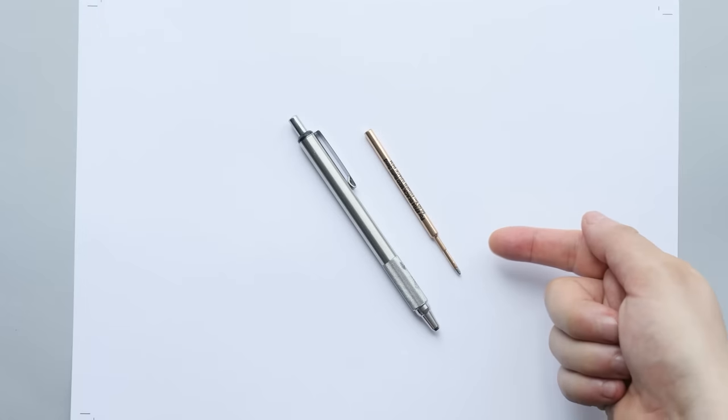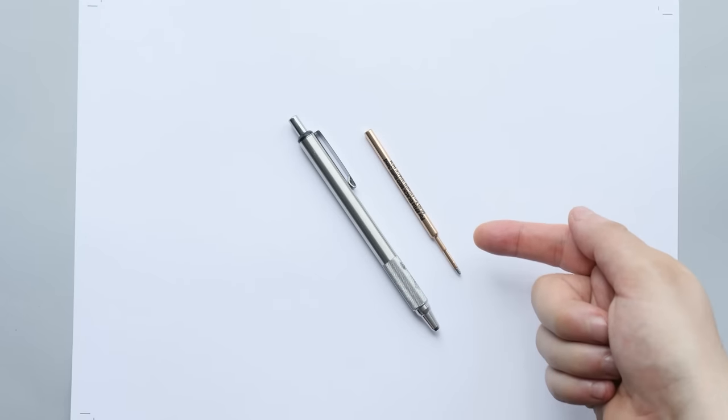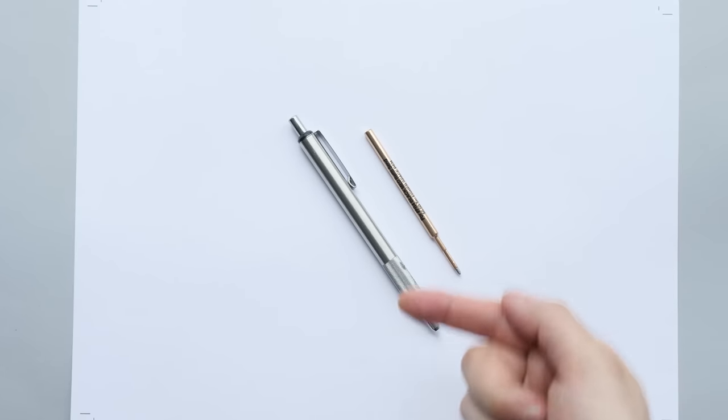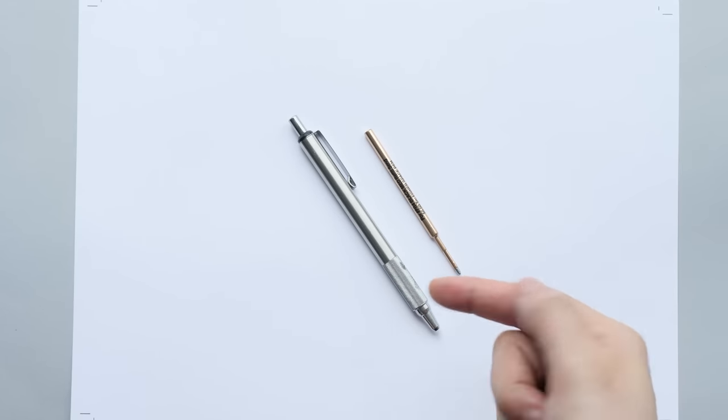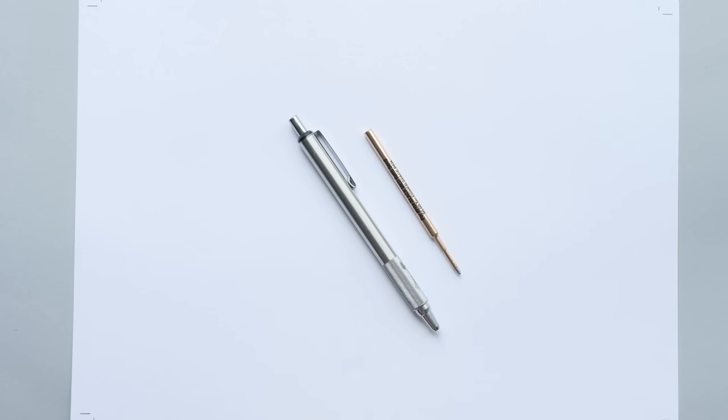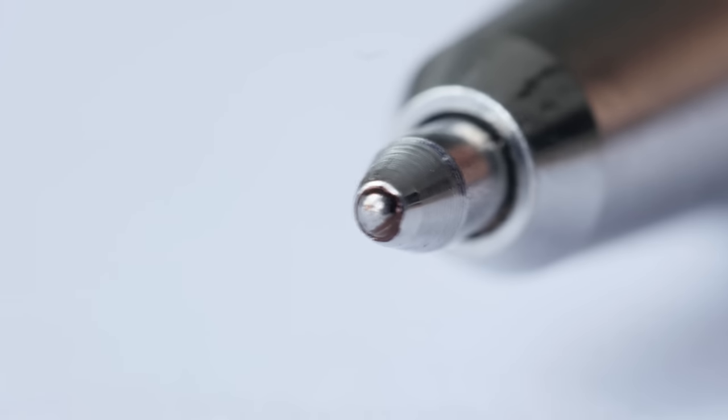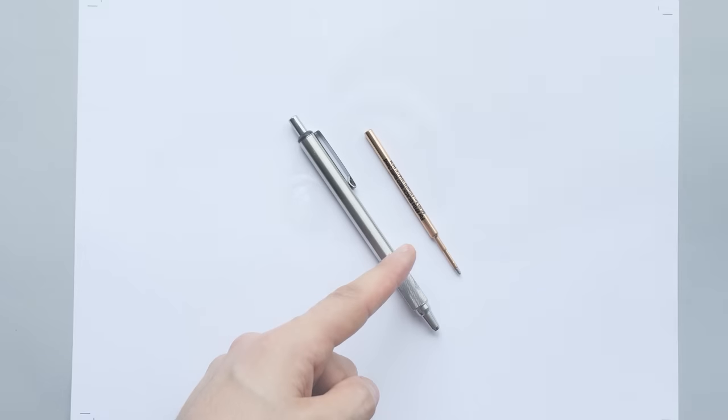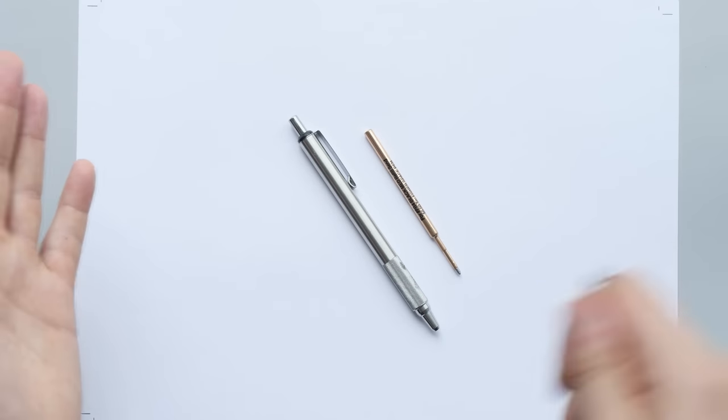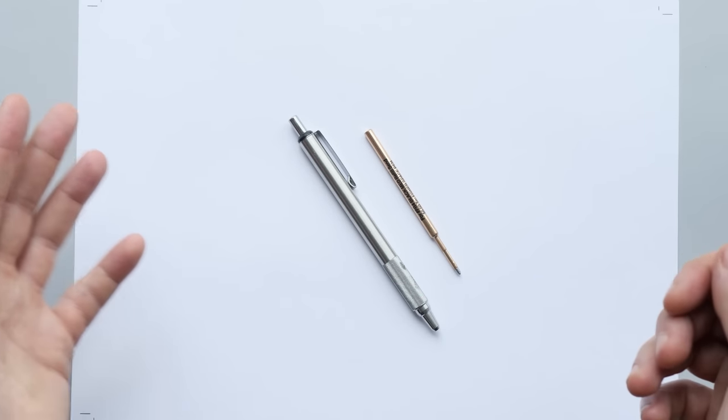It's a Fisher Space Pen Refill and this is a Zebra F701 pen and all we do is we take out the refill that's already in the Zebra and we put in the Fisher Space Pen. That is literally it.